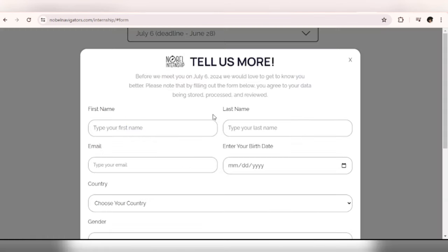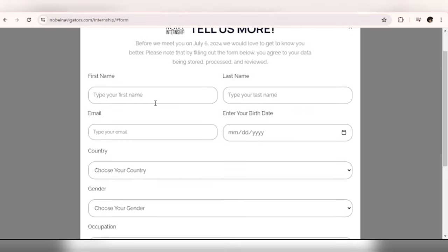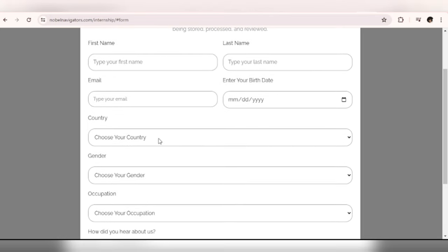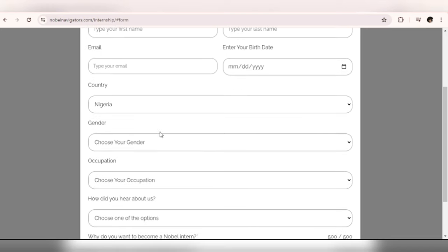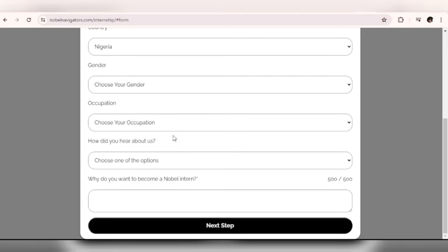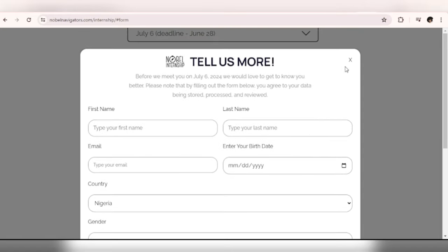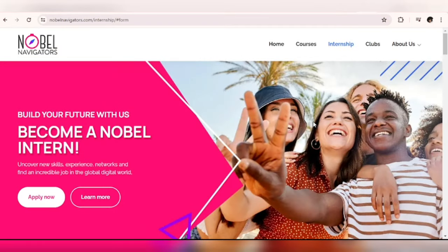So this is the form. You fill your first and last name, email address, date of birth, country - just to clear our doubts let's check if Nigeria is here. Okay, here we go. All right. Gender, occupation, how did you hear about us, why do you want to become a Nobel Intern. So you fill that out and click on the next step. So that's it for Nobel Navigators. Let me show you another website or platform where you can gain experience.